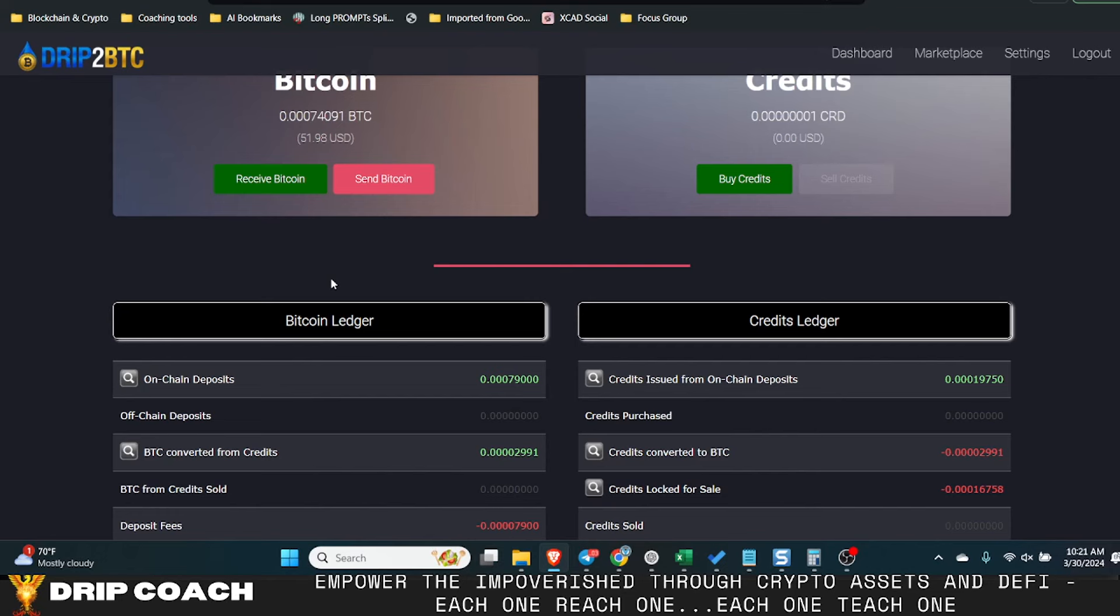You should allocate a certain percentage of that to Bitcoin if that's your risk capital, and that should be the largest. Let's say you go 80/20. This is not financial advice, of course, just giving you hypotheticals. The largest towards Bitcoin and then your other 20% can be your gamble play.